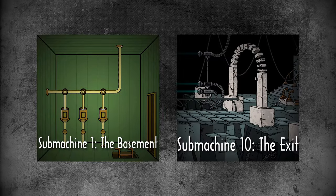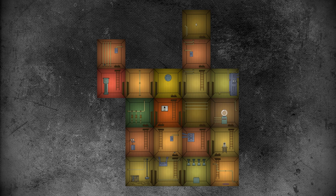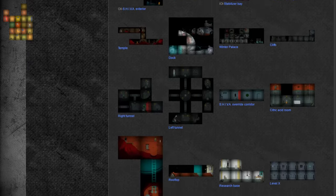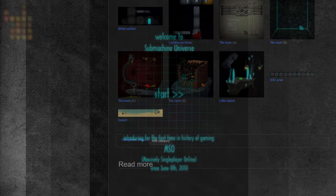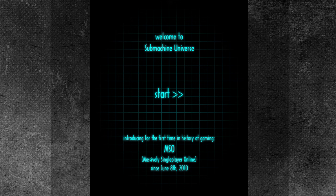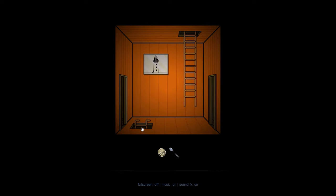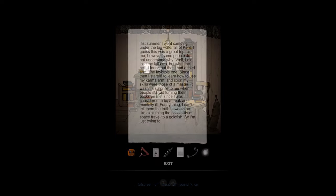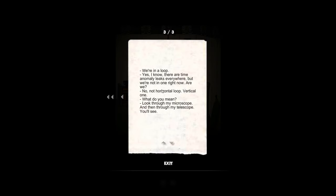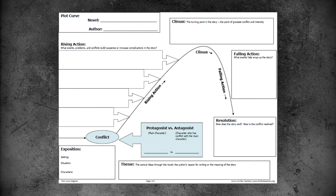Submachine 1: The Basement vs. Submachine 10: The Exit. The first immediate characteristic apparent in these two games is size, calculated by the number of screens. Sub 1 is easily the smallest game in the main series with 23 screens — the first version had only 11. Sub 10 sports a staggering 473 screens, making it the largest game in the main series and the second largest in the complete collection, only falling short to Submachine Universe which contains 704 screens. The games also contrast in story development: in Sub 1 we only get one note that starts the entire lore, while Sub 10 concludes that lore nine games later.